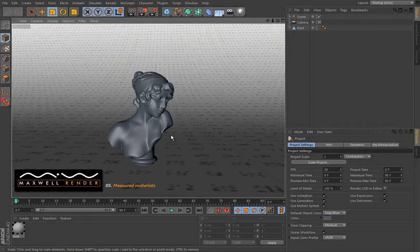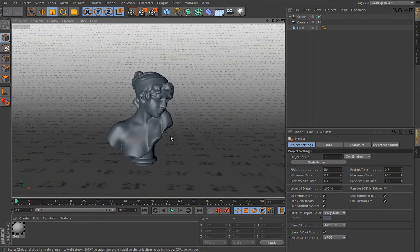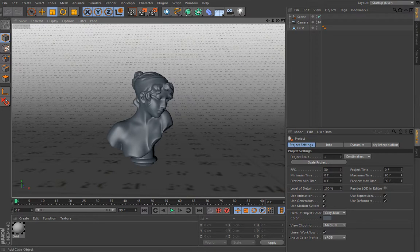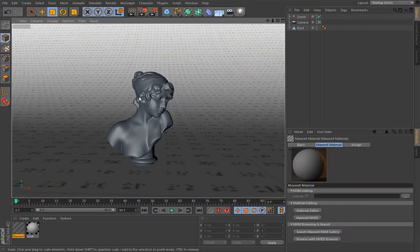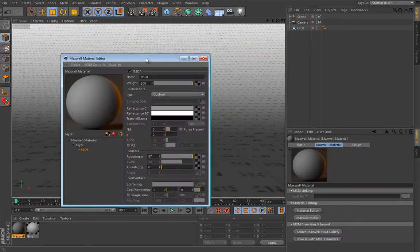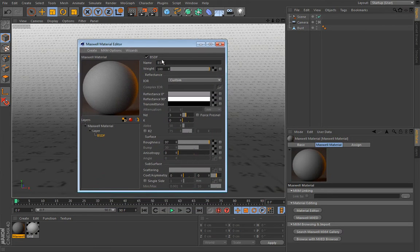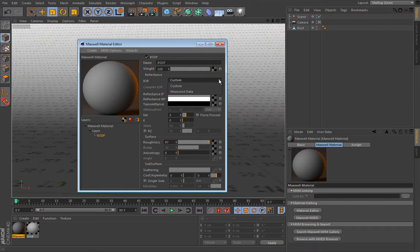In this lesson we are going to take a look at the materials in Maxwell Render, the actual materials. It is worth mentioning that in Maxwell we have two types of materials. So let's actually create one and double click on it to open it. When I say two types of materials I mean these two types, because in this drop-down menu you can see we have custom and measured data.